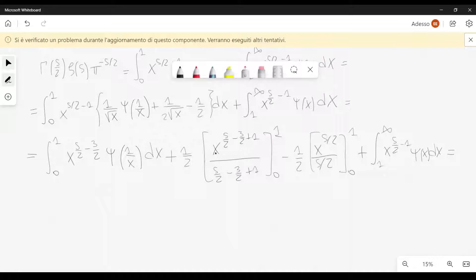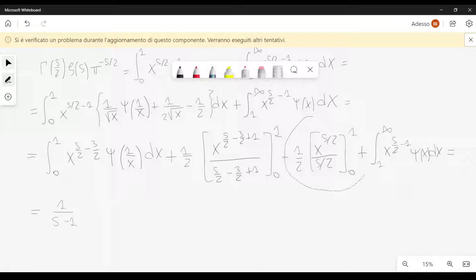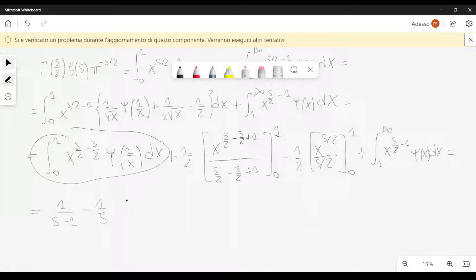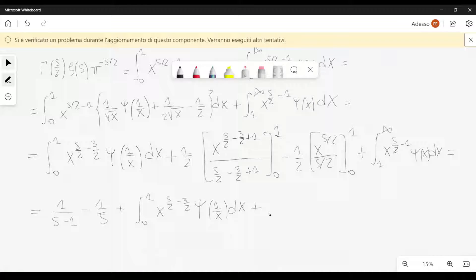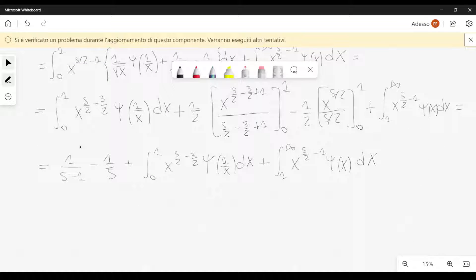This is equal to: evaluating the boundary terms gives 1 over s minus 1 from the first, and minus 1 over s from the second. Then we have plus the integral from 0 to 1 of x to the power s over 2 minus 3 halves times psi of 1 over x, dx, plus the integral from 1 to infinity of x to the power s over 2 minus 1 times psi of x, dx.